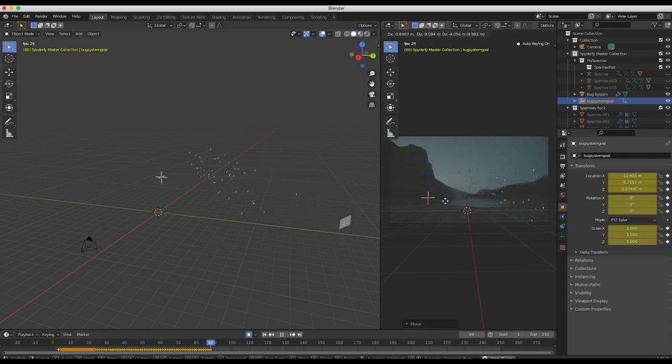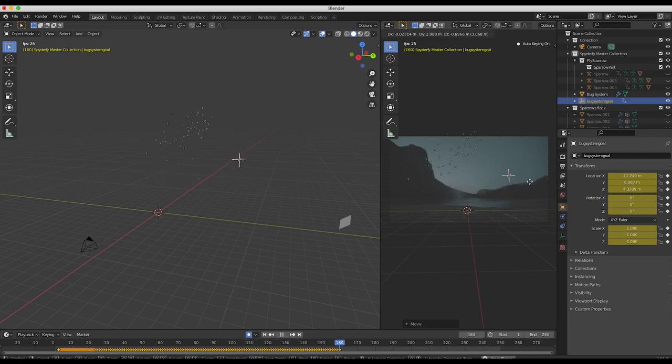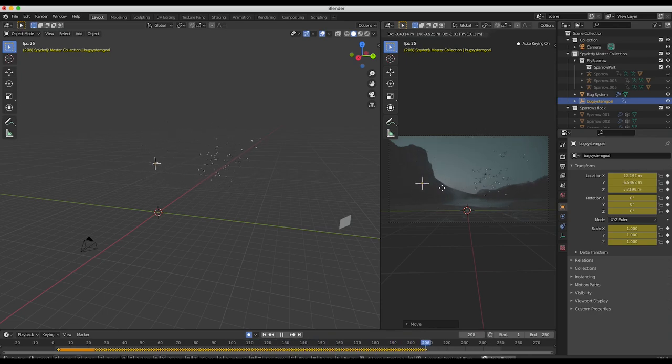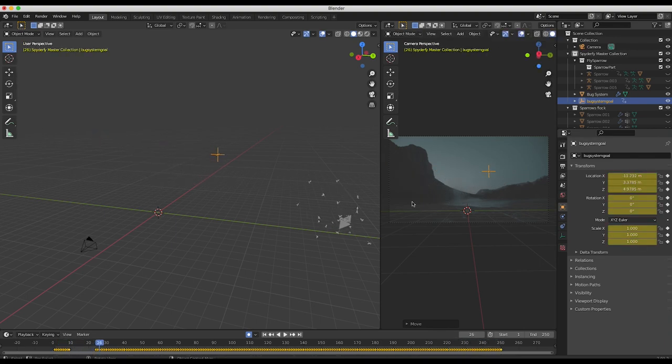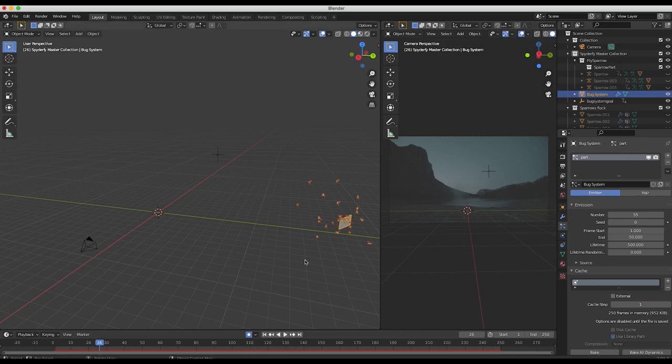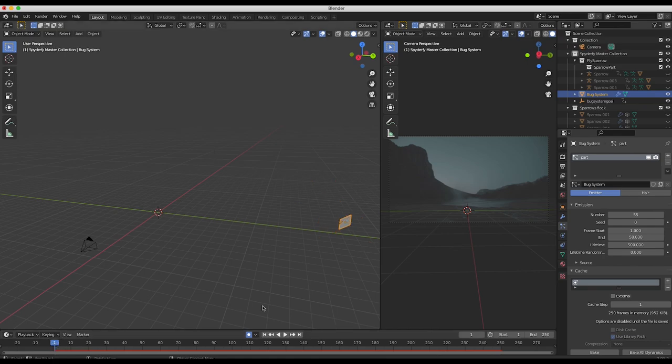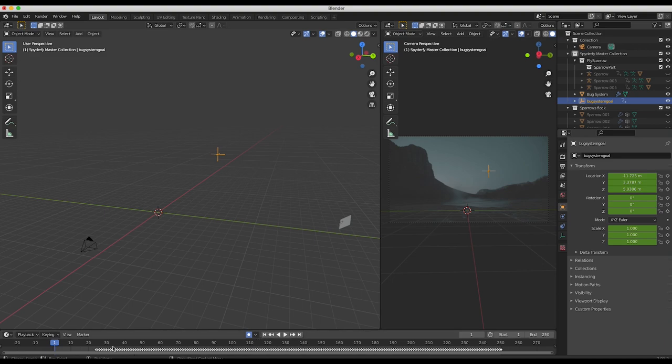That's not going to bake your boid simulation, however you will see it playing back in real time. Then you can bake it later based on what you're seeing in the viewport and it will give you pretty much that exact same result. As you can see here, if I select our bug system goal now, you'll see that there are a ton of keyframes throughout the course of our timeline for wherever I moved our bug system goal.